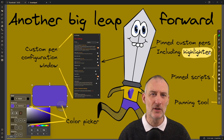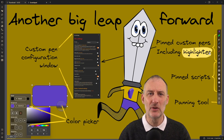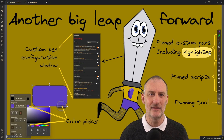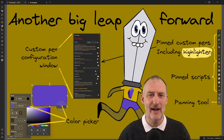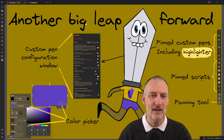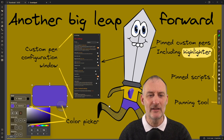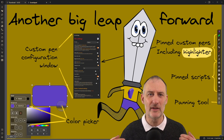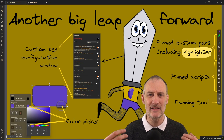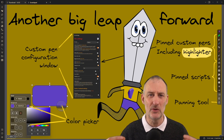On top of all of these, you no longer need to mess around with pen files. Now there's a pen configuration window where you can customize the pens to your heart's desire.